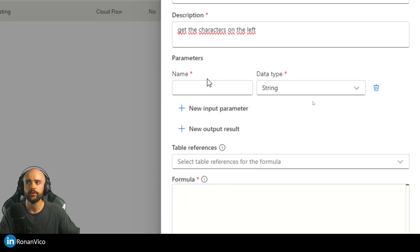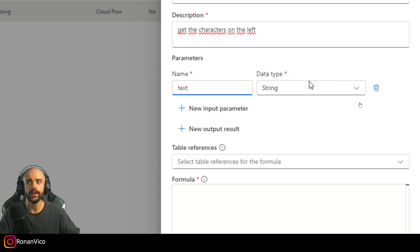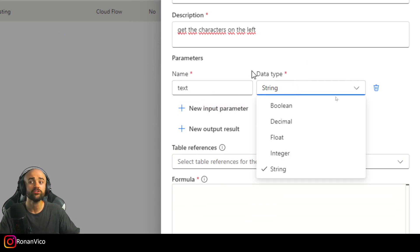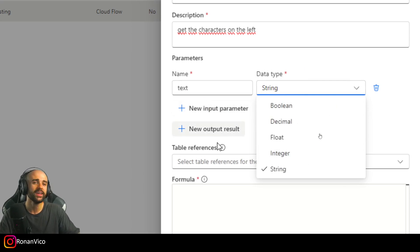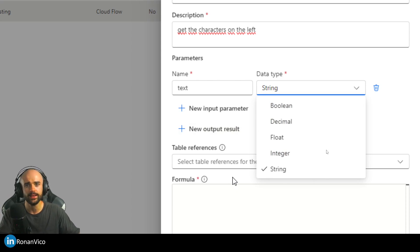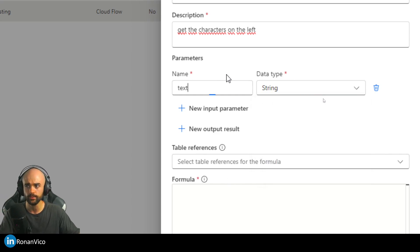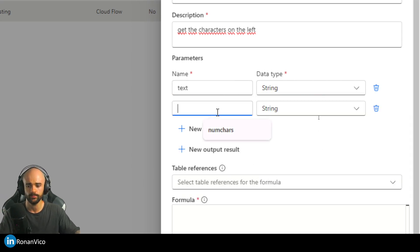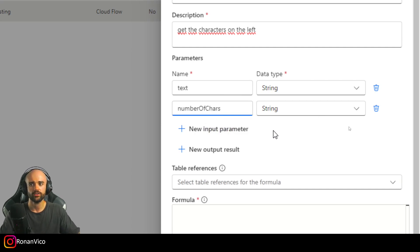I'm going to create the parameters. The first is going to be the text, data type is going to be string. It could be boolean, decimal, float, or integer. In my case, a left function receives two parameters: the text and the number of characters that we want to get.